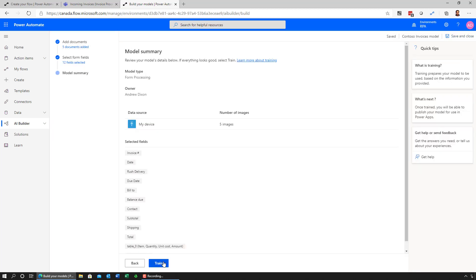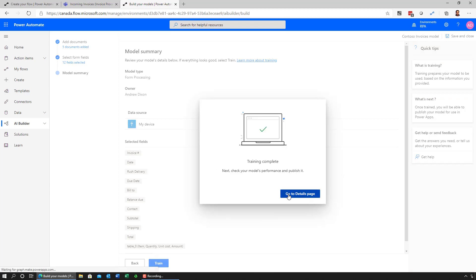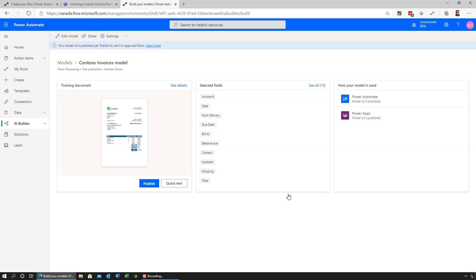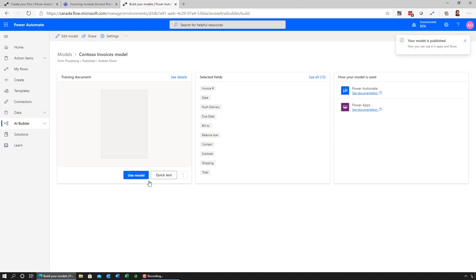The next step I need to go through is ask the model to be trained. Once the training is complete, all I need to do is publish this model, which will make it available for me to embed inside my automations or my applications. There we go. Now, let's use this intelligence that's locked up inside this AI Builder model from my automation.